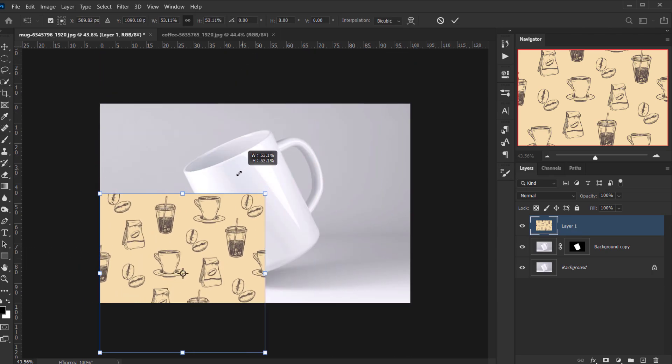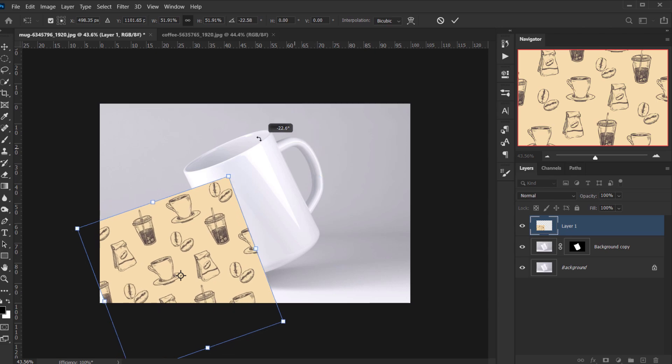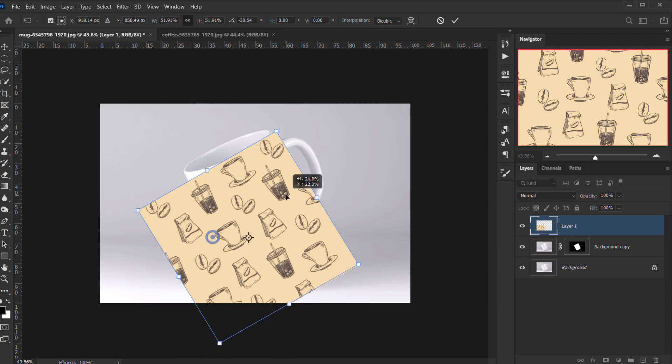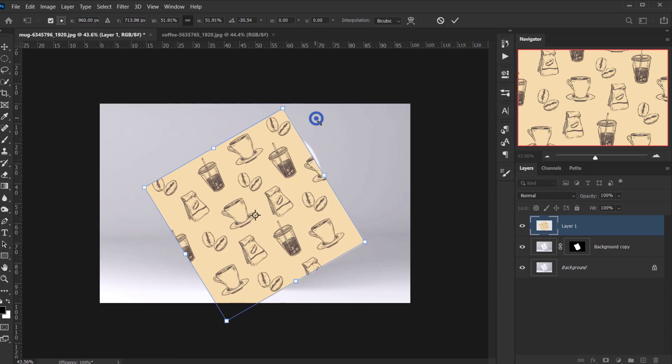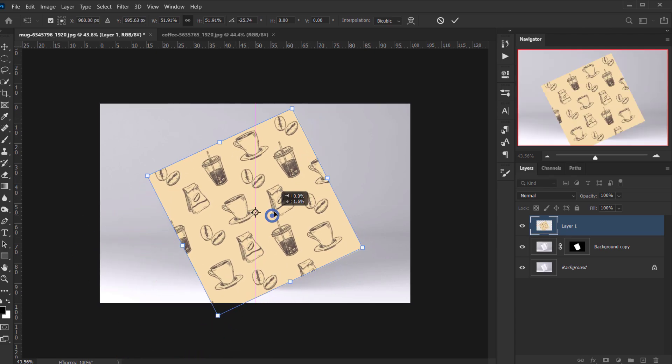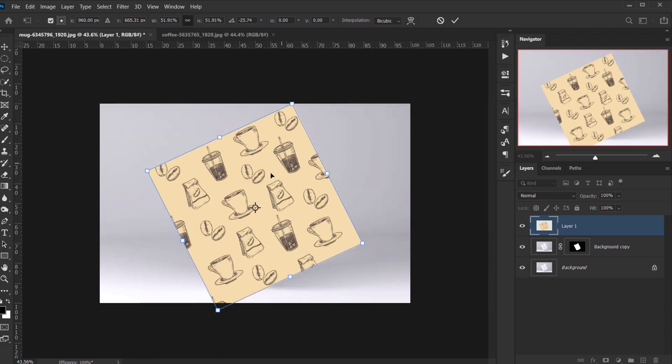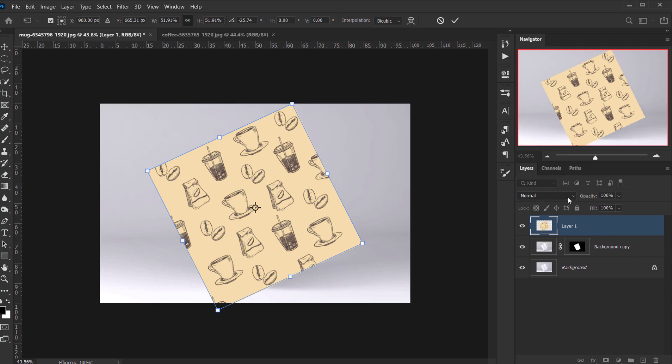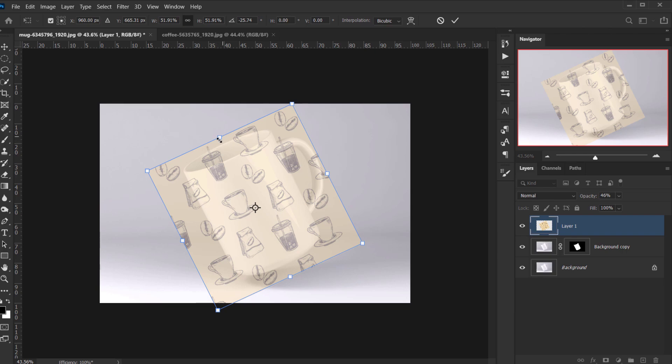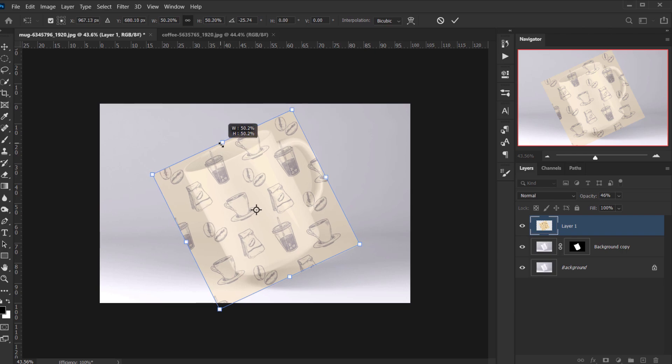And I will try to make this smaller and I will try to follow where the mug is going. And let me actually put down the opacity a little bit and then I will make it a little bit smaller like that.